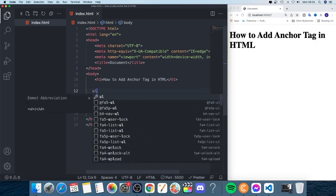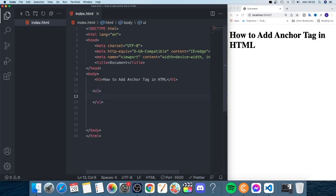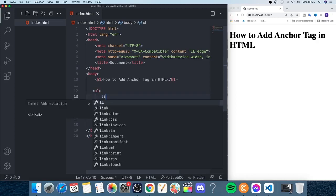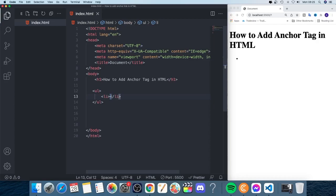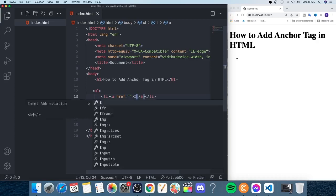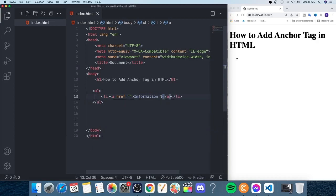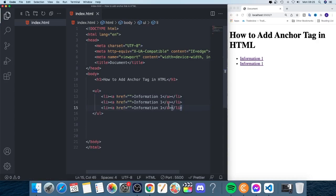First we're going to add a ul unordered list, and within this unordered list we're going to add li elements. Within each li we're going to add an a tag. Between the tags we'll add 'Information One', then copy the line and add 'Information Two' and 'Information Three'. Now you can see we have the links right here.